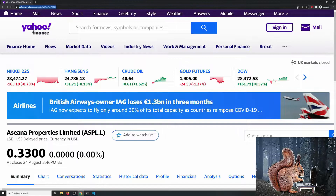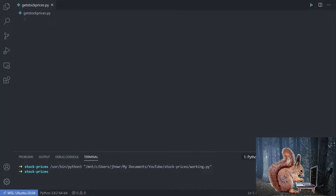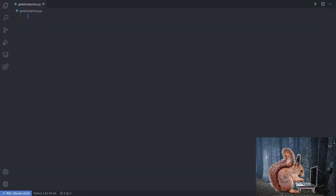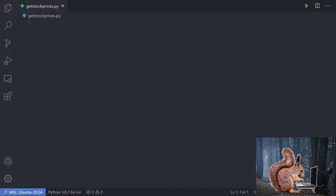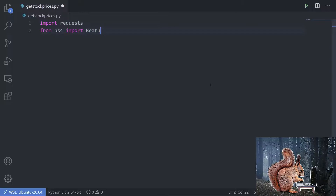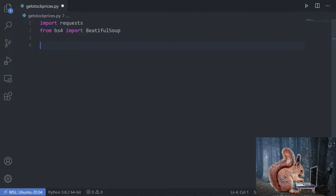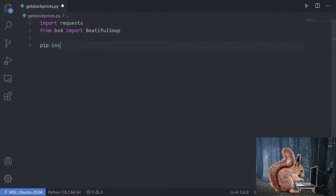This suggests we can get the information out using BeautifulSoup and requests. I'll copy the URL and head over to the code. First, I'm going to import the libraries we need: import requests, and from bs4 import BeautifulSoup. If you don't have either installed, just pip install requests and bs4.